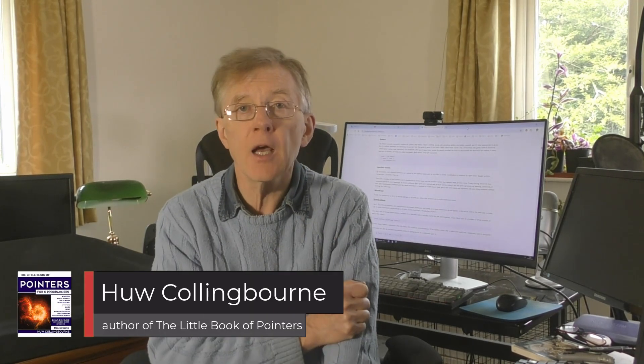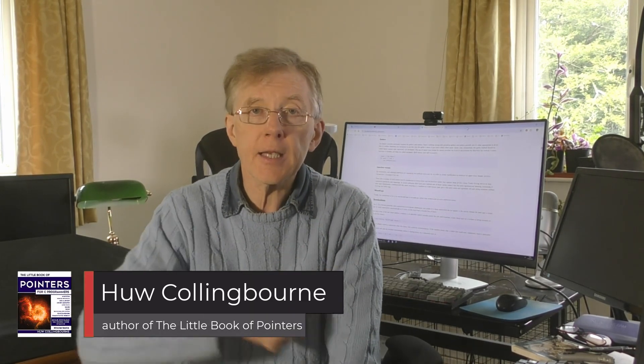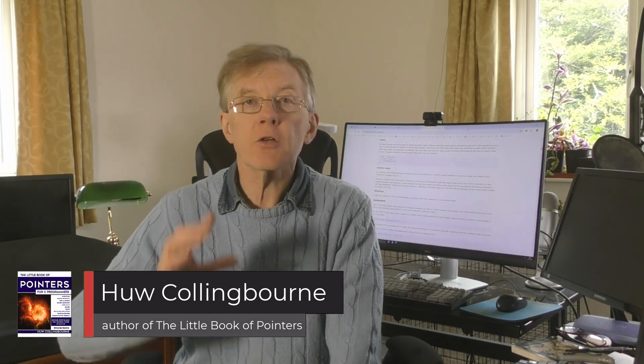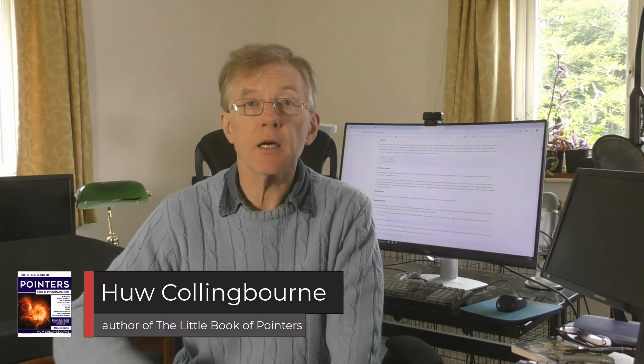Just when you thought that C couldn't get any more complicated, along comes pointer arithmetic. Okay, so let's get started.